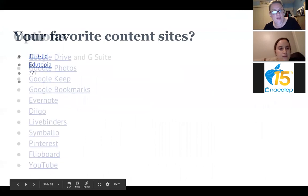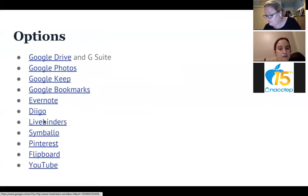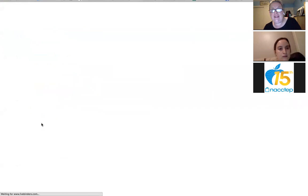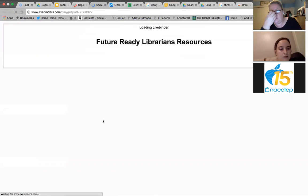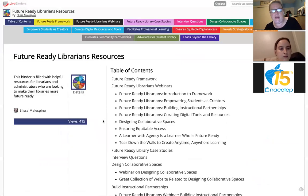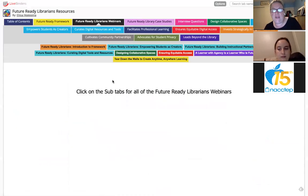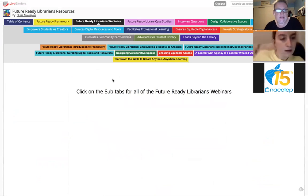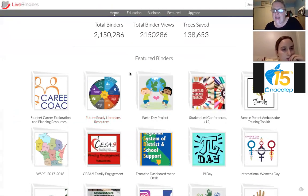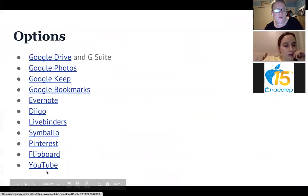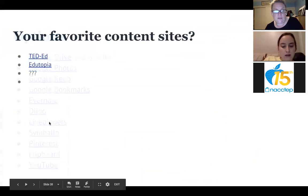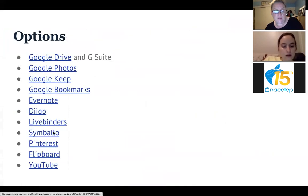We gotta wrap up in a second. Other people really like LiveBinders — you can organize things in different binders, like a 'Future Ready Librarians' binder, make tabs, and put links in there. People really love this. If I were collaborating with other first grade teachers, I would make a LiveBinder. I haven't used it as much as the other tools. Other curation tools that are popular include Symbaloo — I think I misspelled that — which is similar.